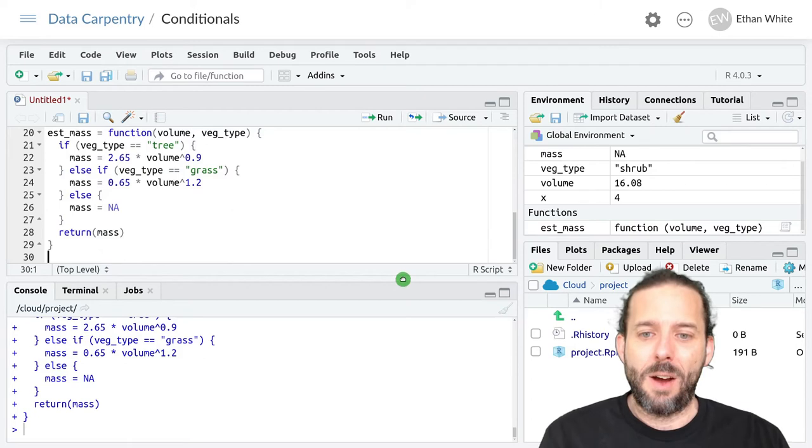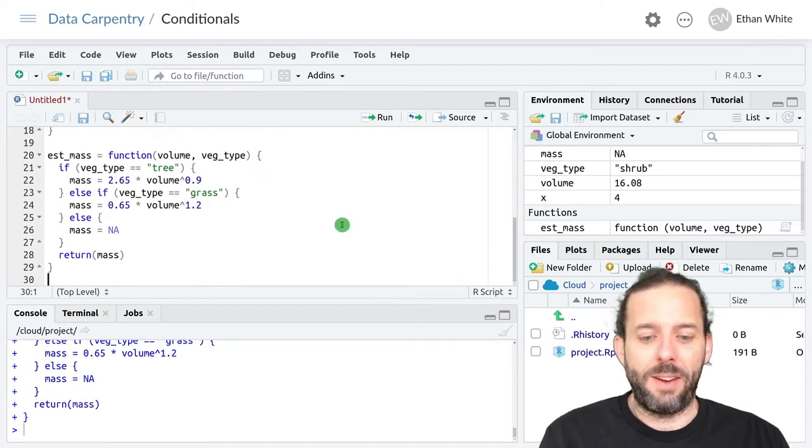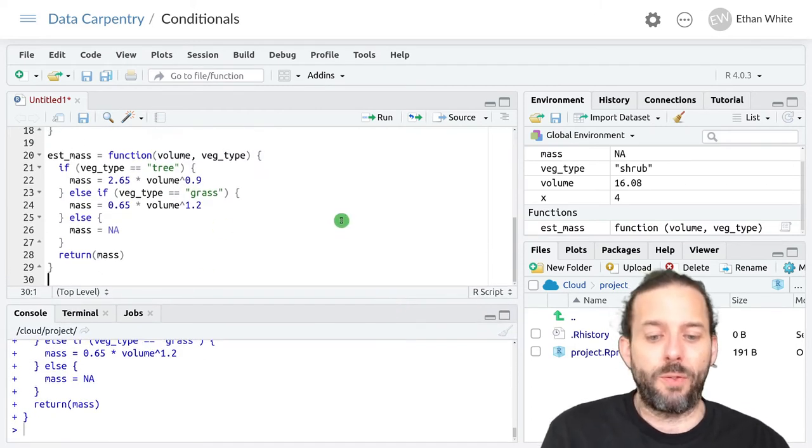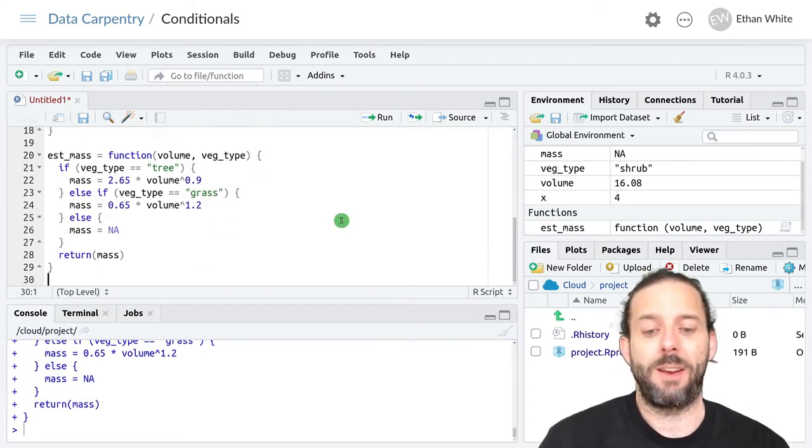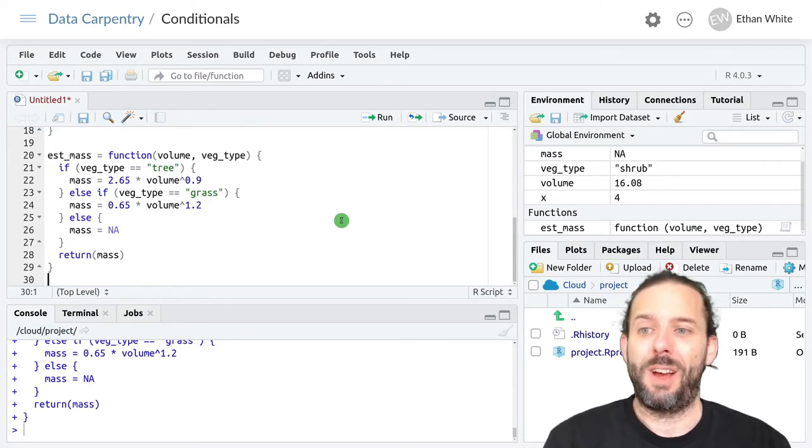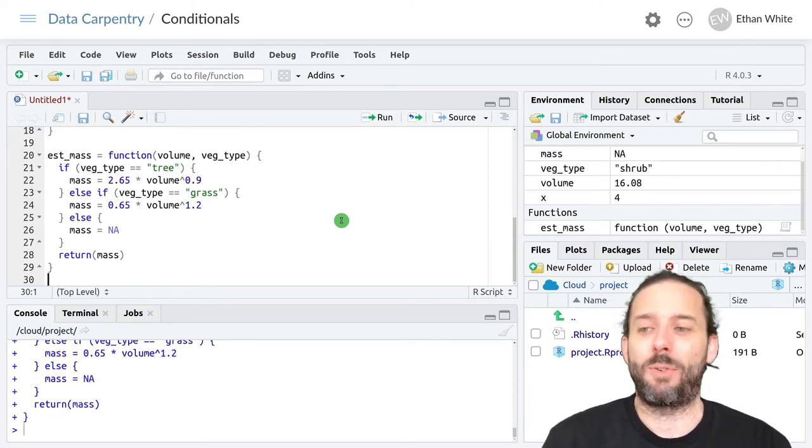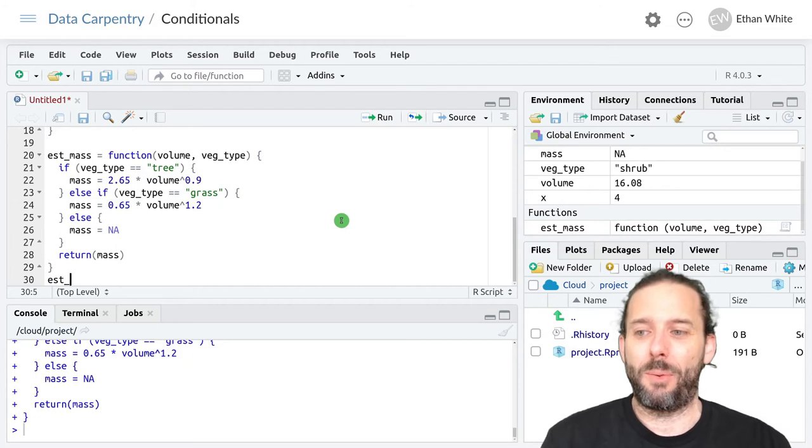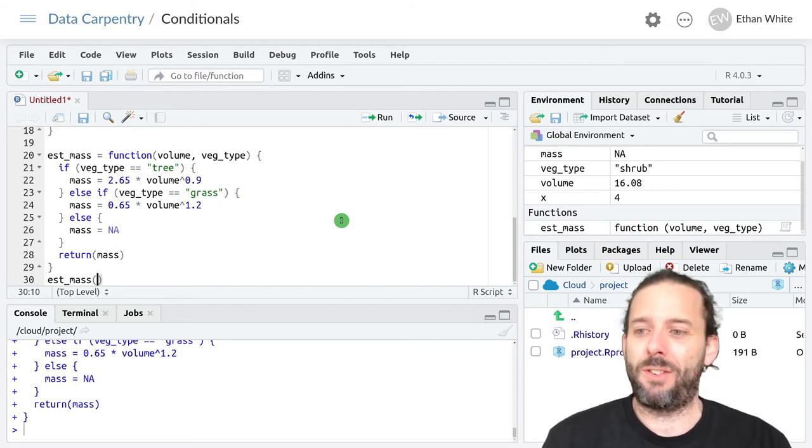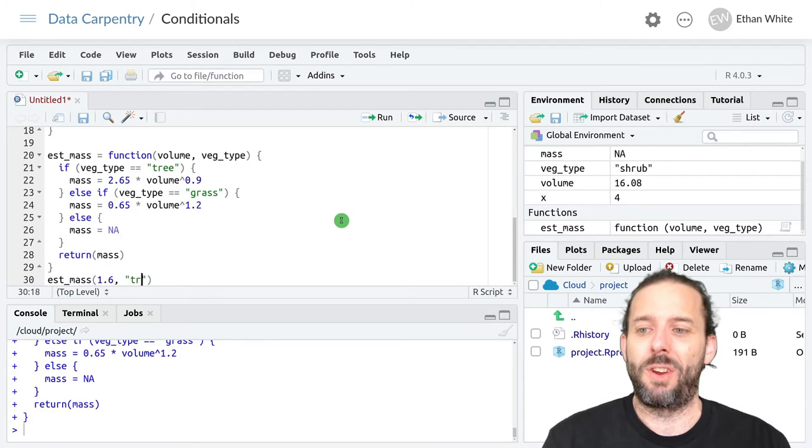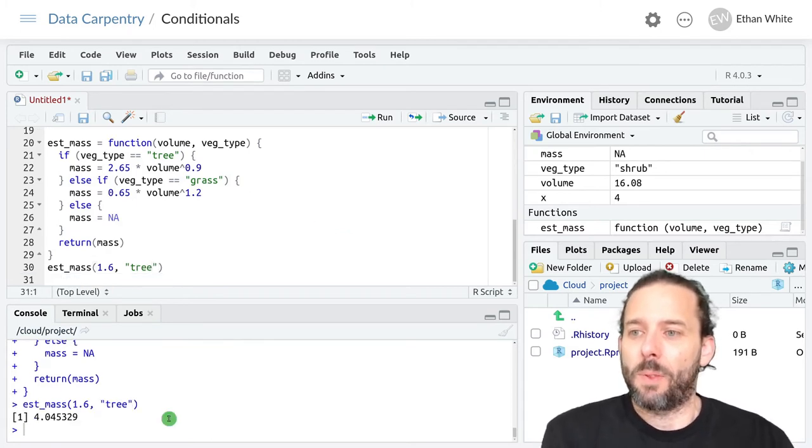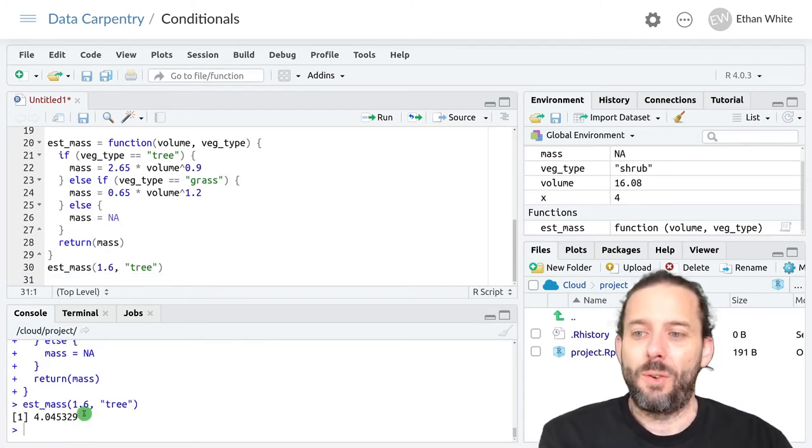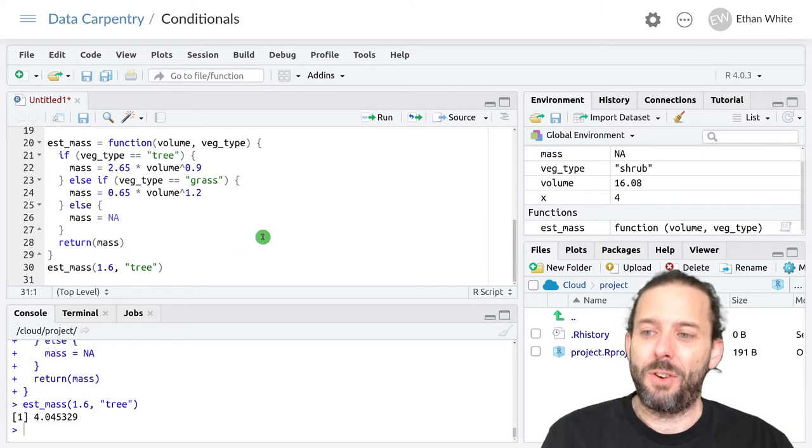And now we can use this function to estimate masses for different volumes and vegetation types. So we could say est_mass for a volume of 1.6 for a tree, and we'll get out an answer.